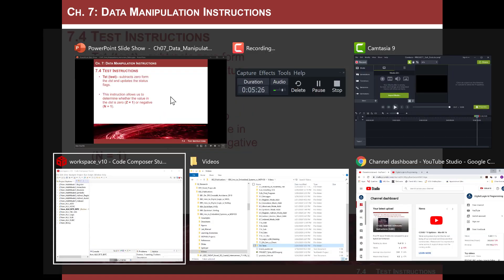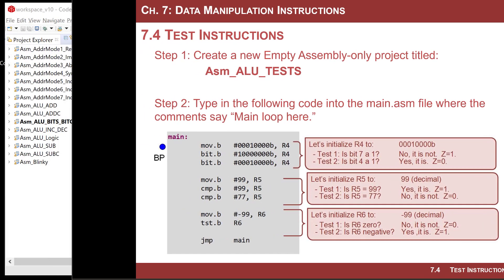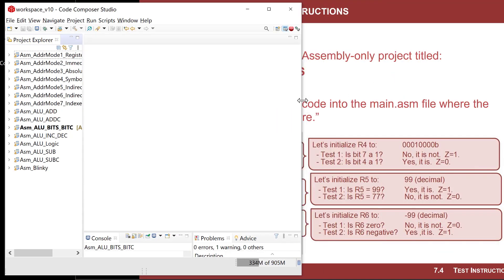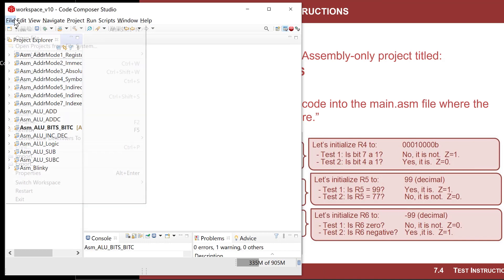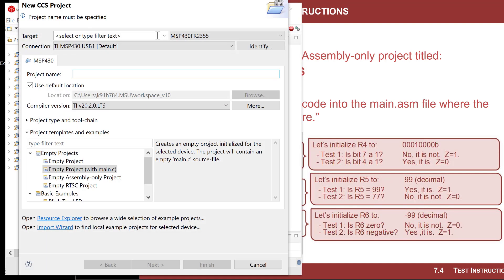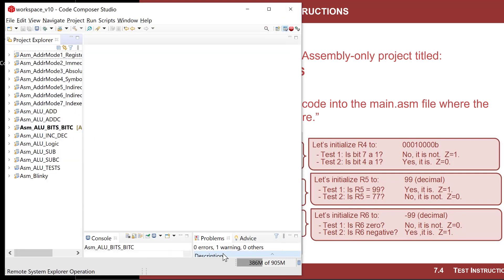Let's do a quick example of all three. I'll fire up CCS with my MSP430 plugged in. I'll go File > New > CCS Project, verify the MCU is correct, and name it ASM_ALU_TEST, making sure it's assembly only.